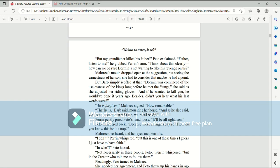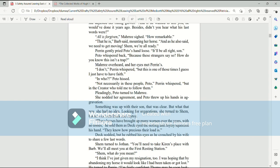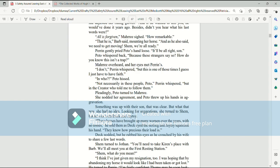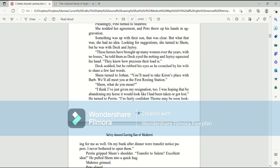That he is, Barb said, mounting her horse. And as he also said, we need to get moving. Shem, we're all ready. Perrin gently pried Pato's hand loose. It will be all right, son. Pato whispered back, because these strangers say so. How do you know this isn't a trap? Mari overheard, and her eyes met Perrin's. I don't, Perrin whispered, but this is one of those times, I guess. I just have to have faith. In who? Pato hissed. Not necessarily in these people, Pato, Perrin whispered, but in the creator who told me to follow them. Pleadingly, Pato turned to Mari. She nodded her agreement, and Pato threw his hands up in the air in aggravation. Something was up with their son, that was clear. But what that was, she had no idea.